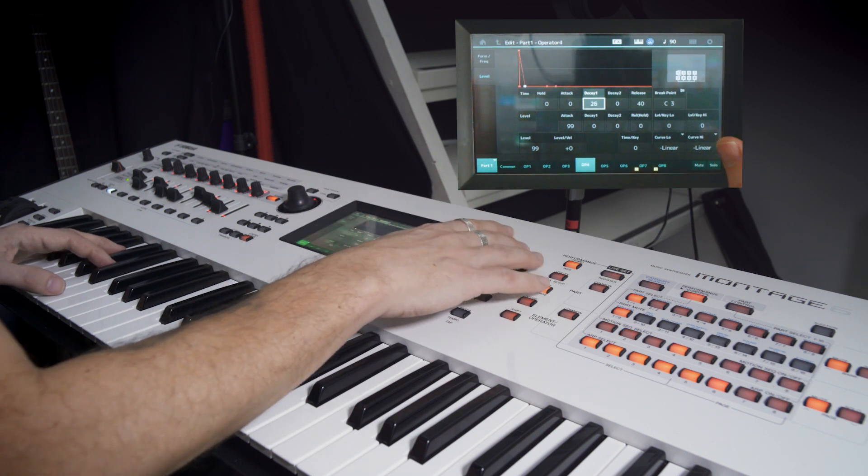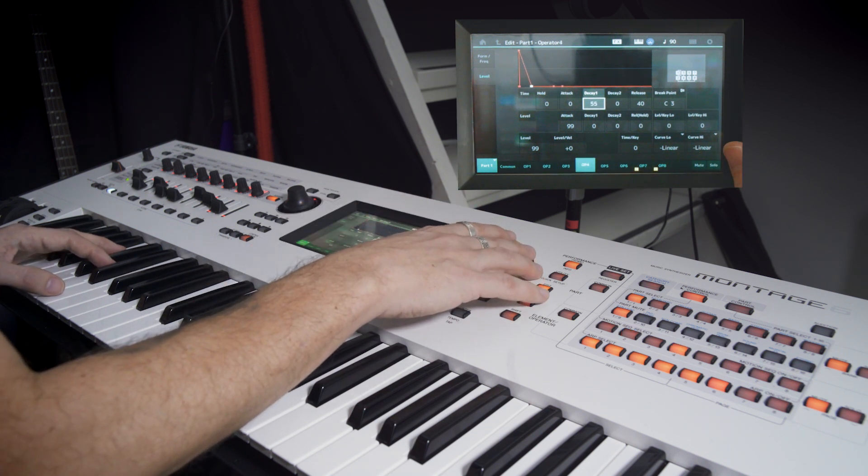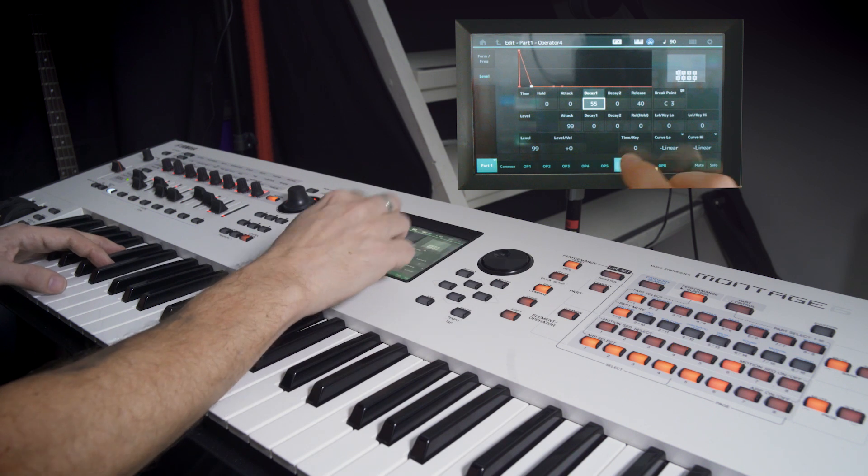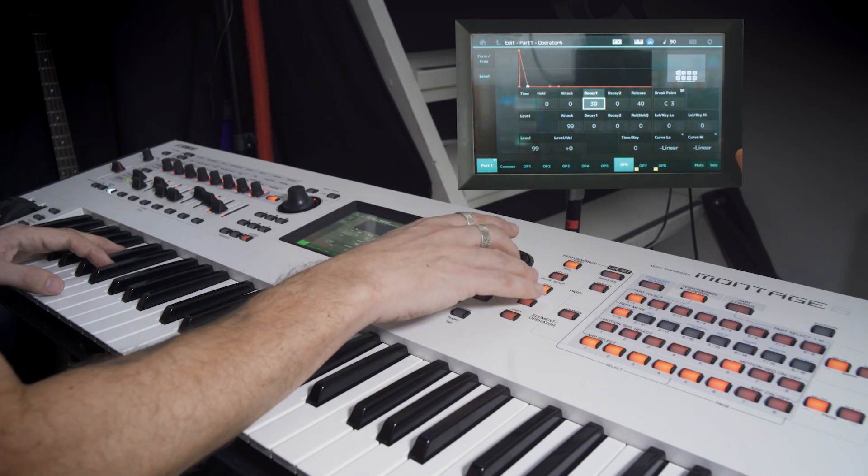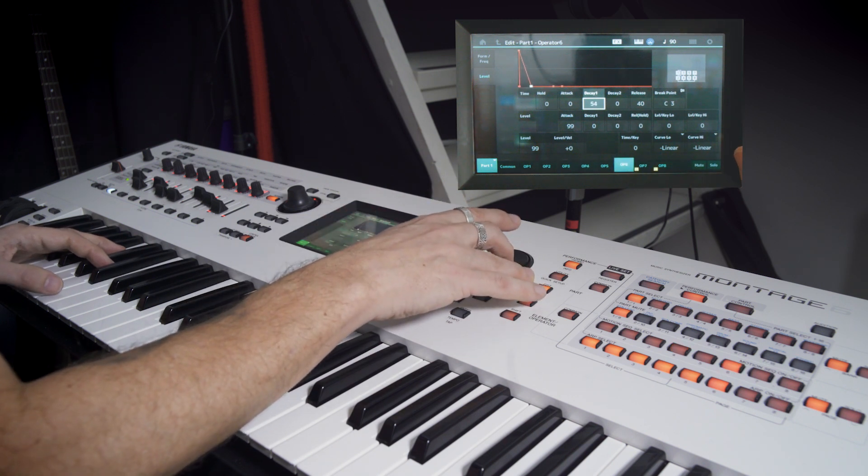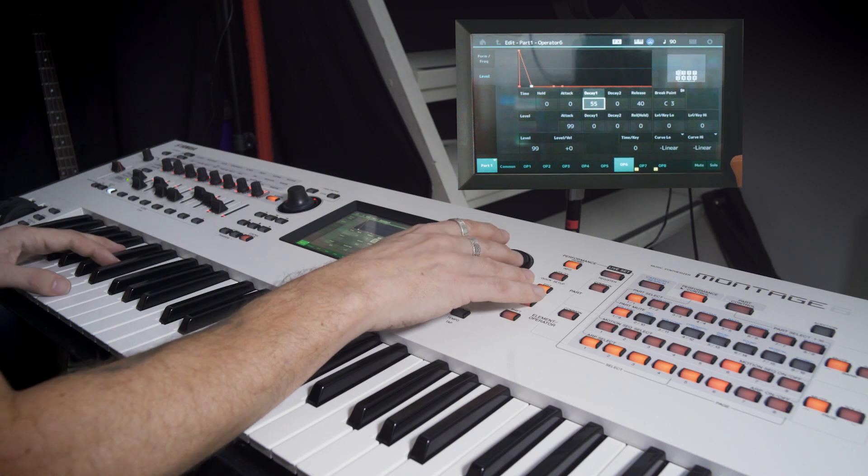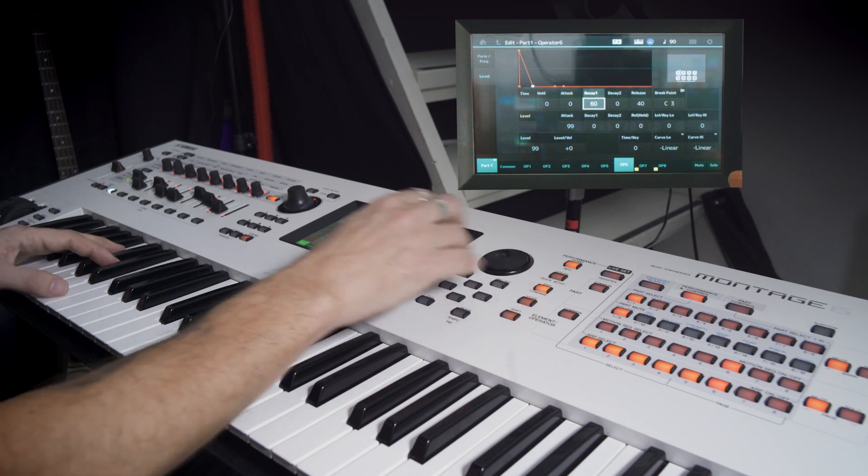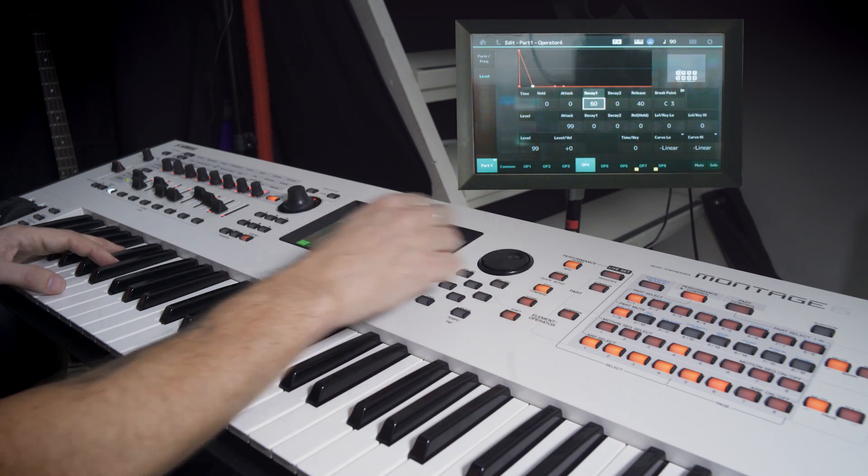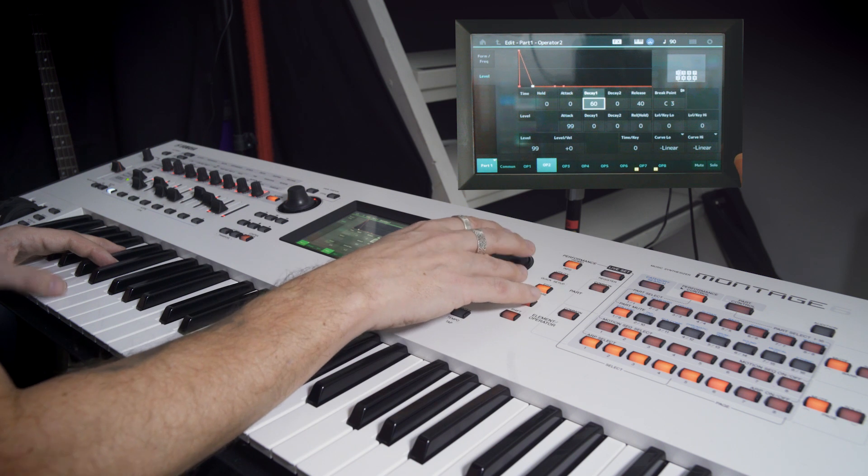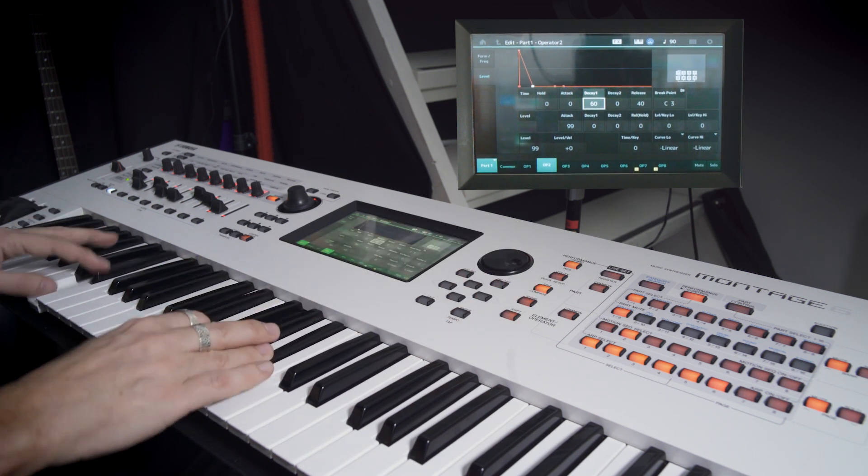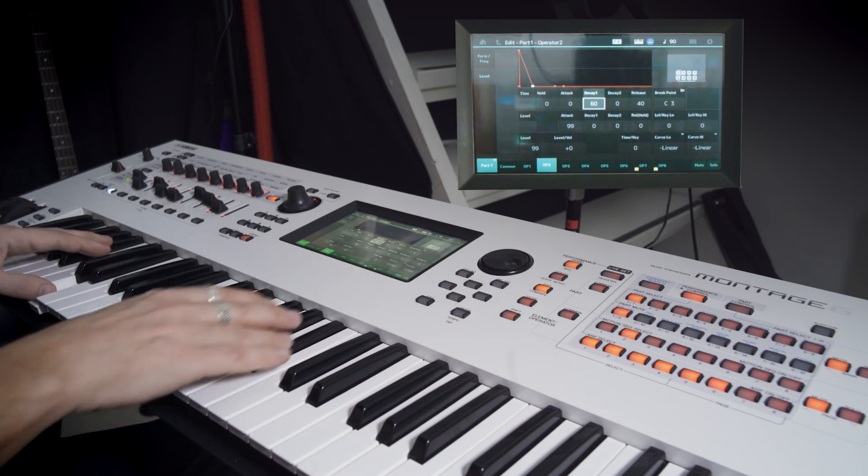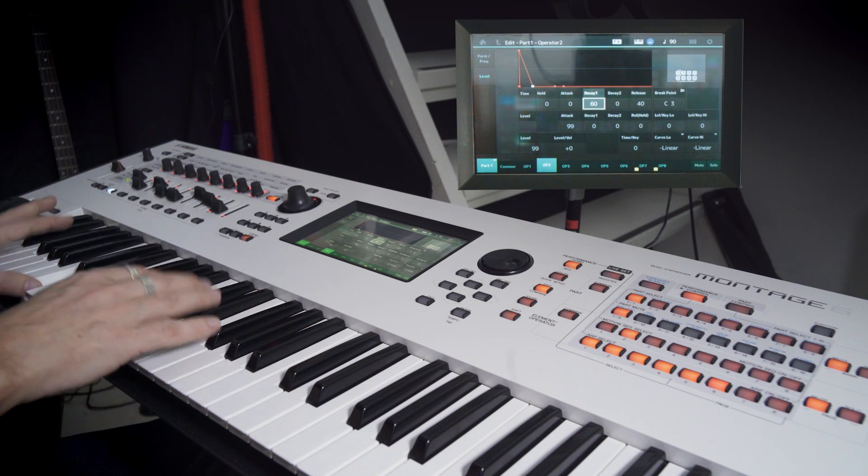Yeah, 55 on these operators. Great. 55, there we go. Maybe 60. So we have a little longer decay on these oscillators. Cool.